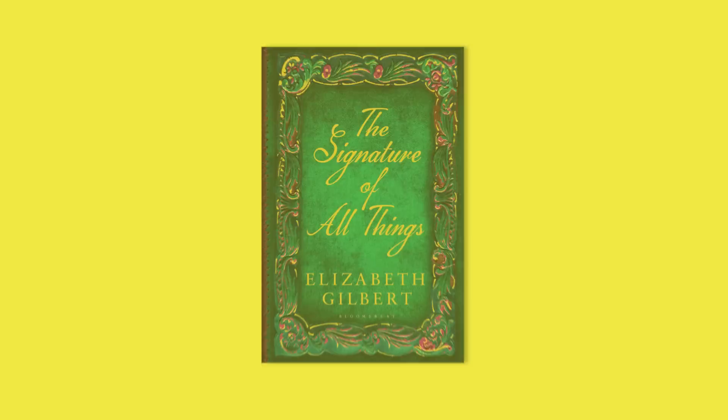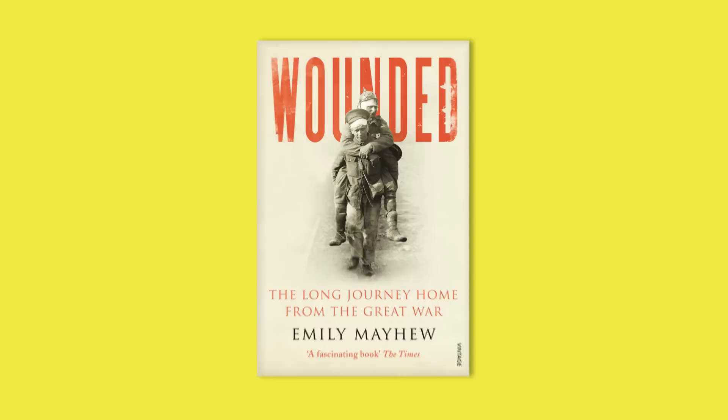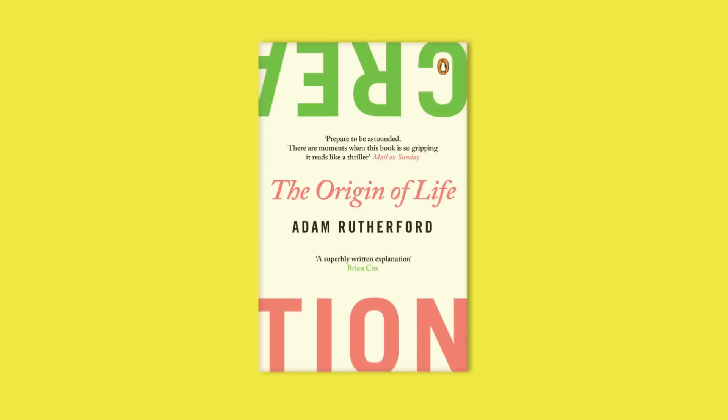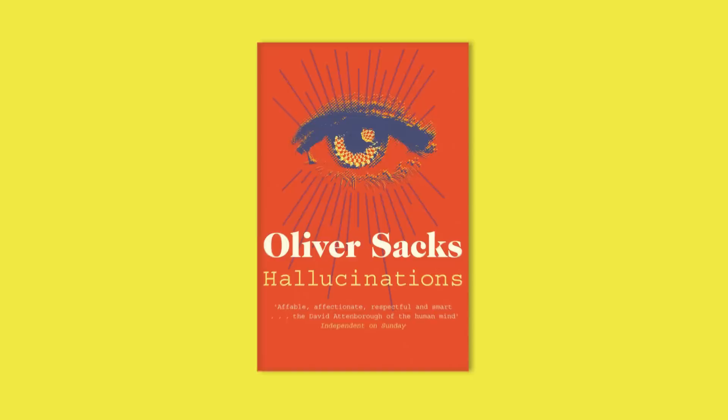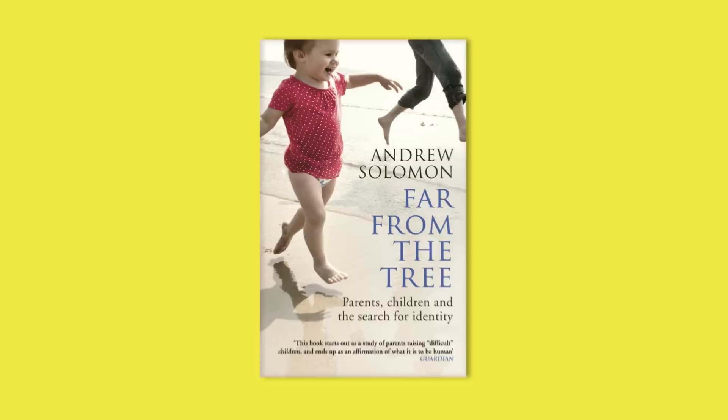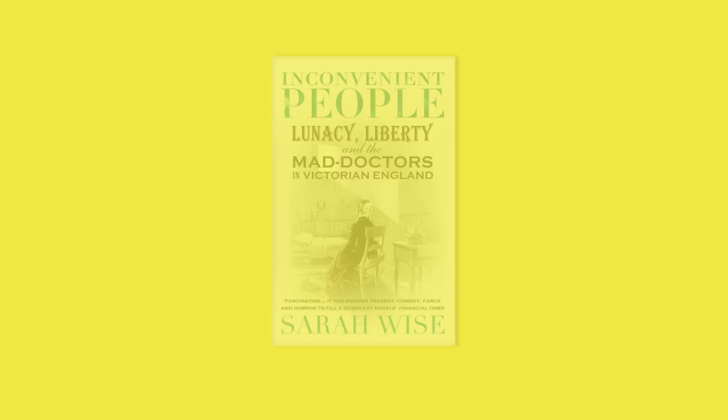The Signature of All Things by Elizabeth Gilbert, Wounded by Emily Mayhew, Creation by Adam Rutherford, Hallucinations by Oliver Sacks, Far From the Tree by Andrew Solomon, Inconvenient People by Sarah Wise.